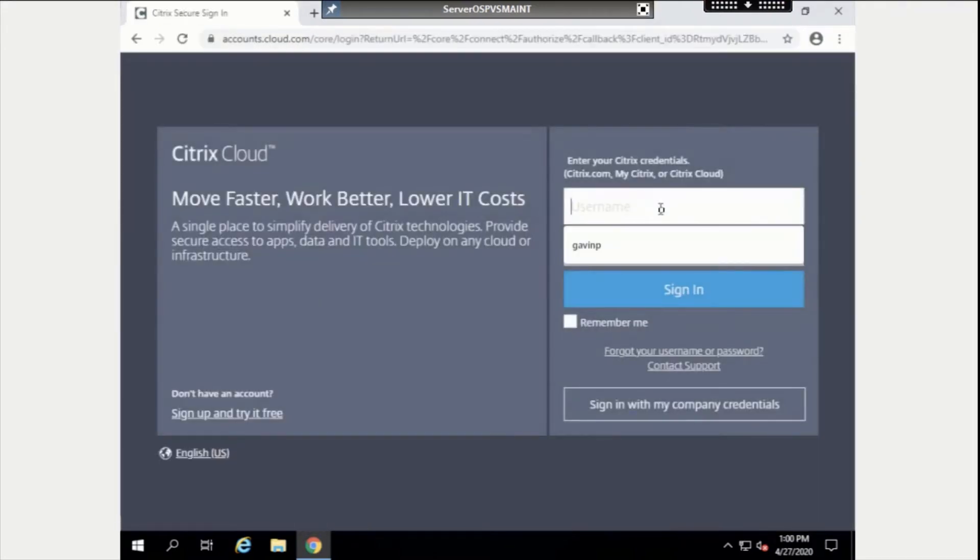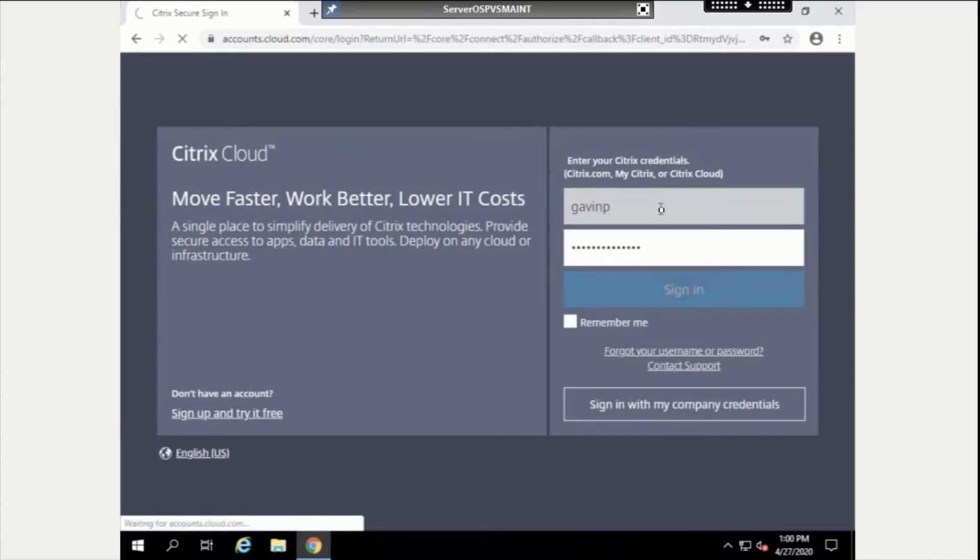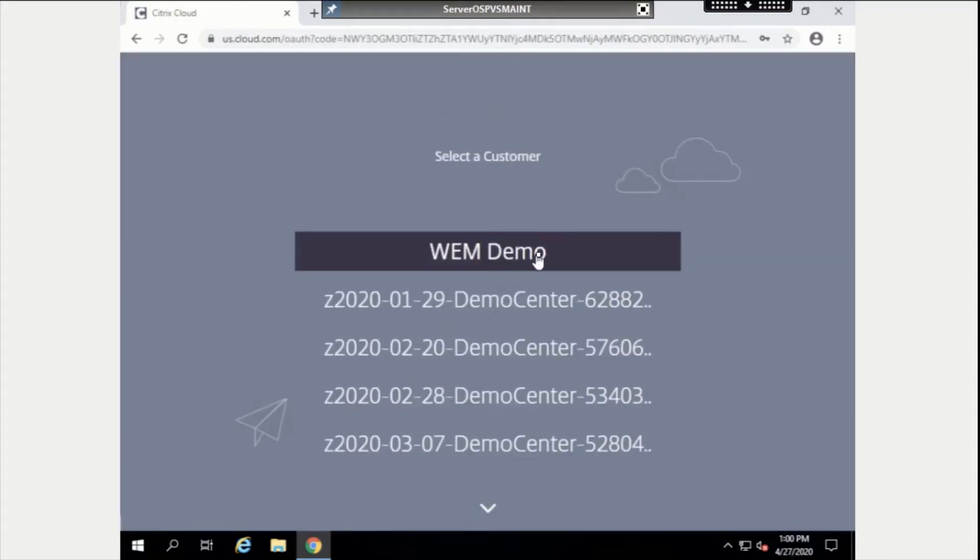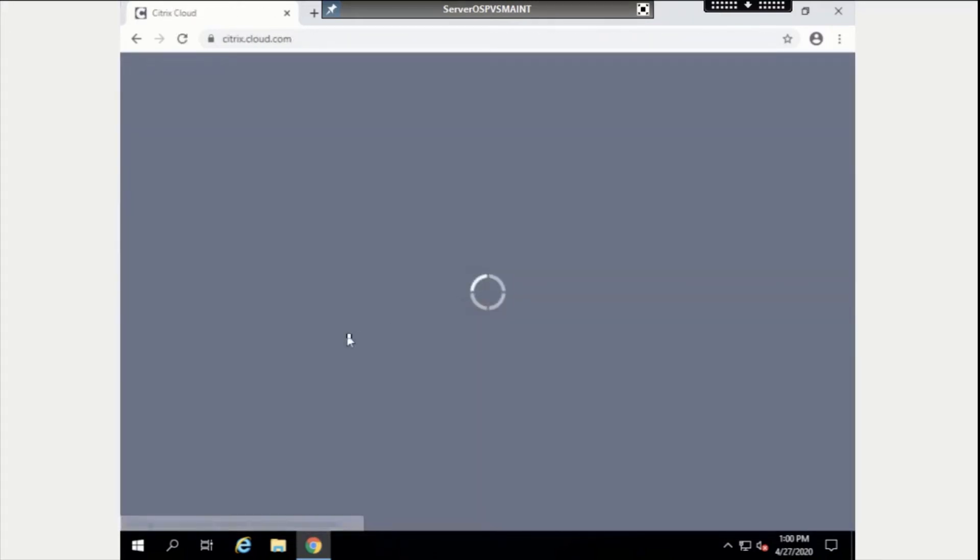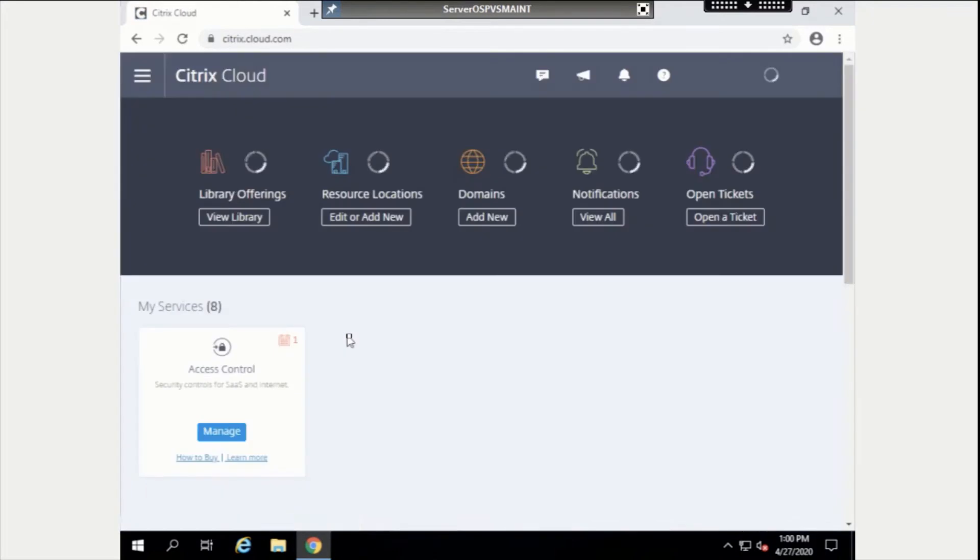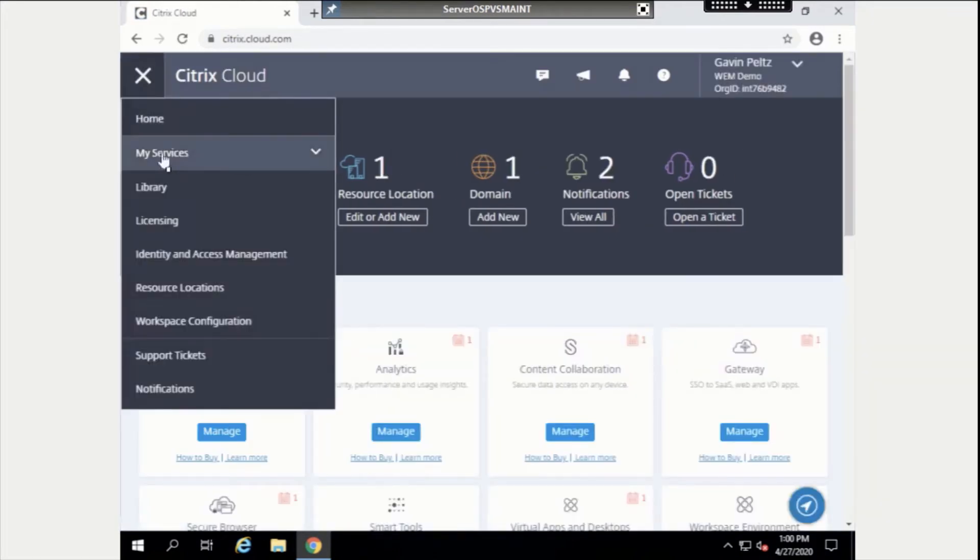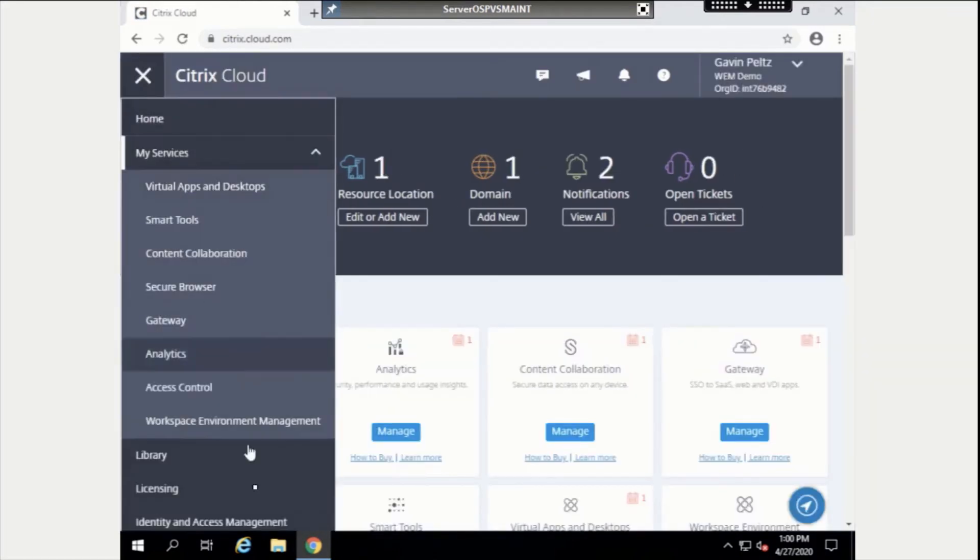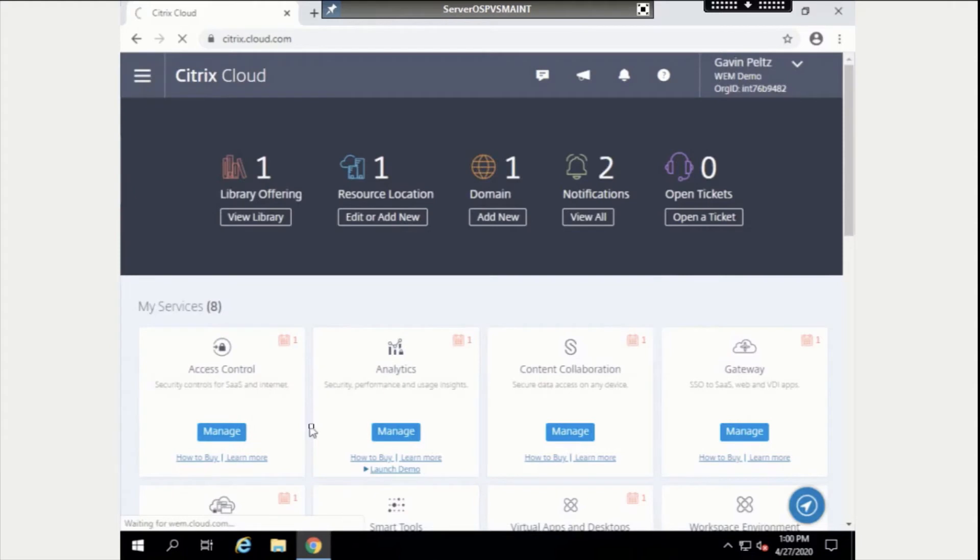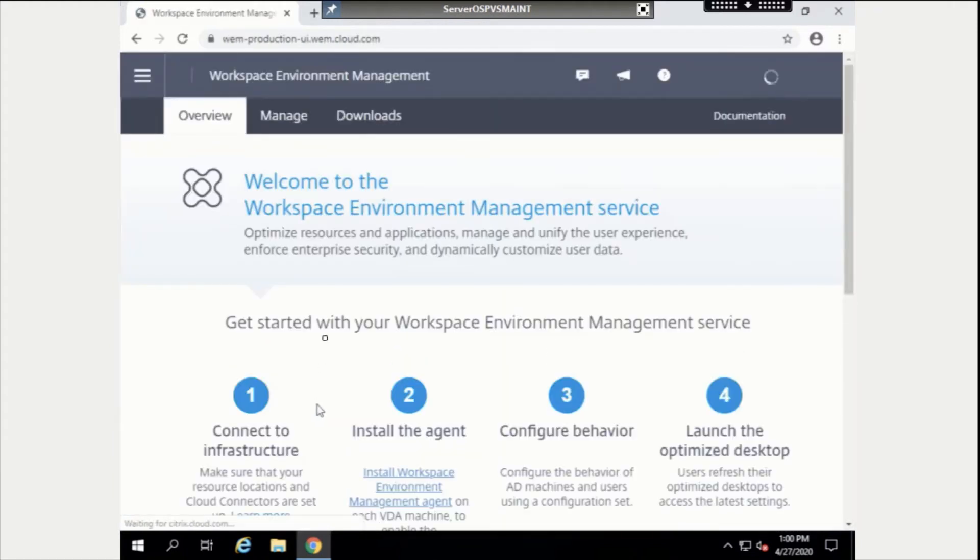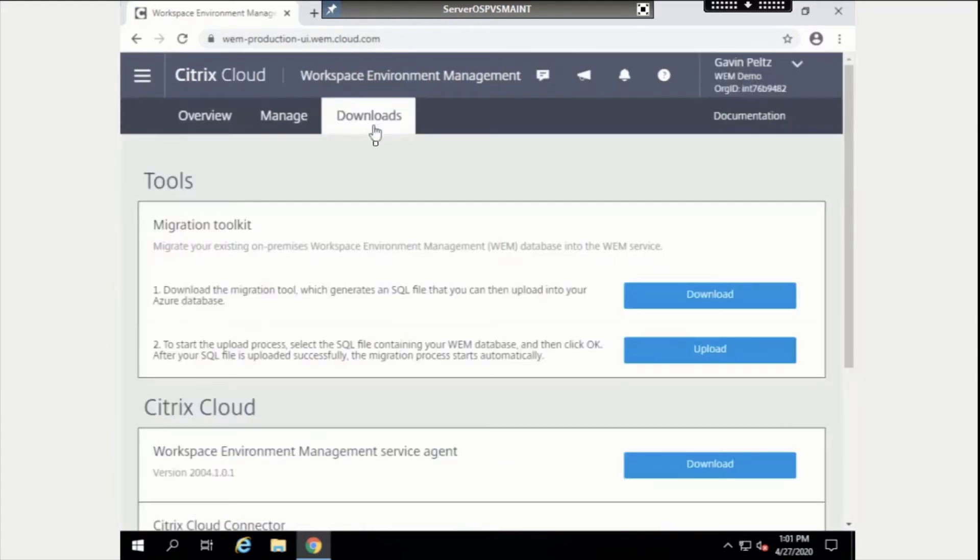We can then enter our Citrix credentials and select the cloud customer. Once at the home page, we can click My Services, Workspace Environment Management, Downloads, and then download the WEM Service agent.